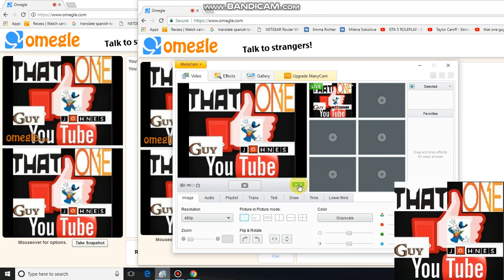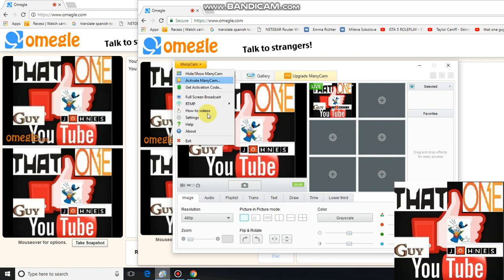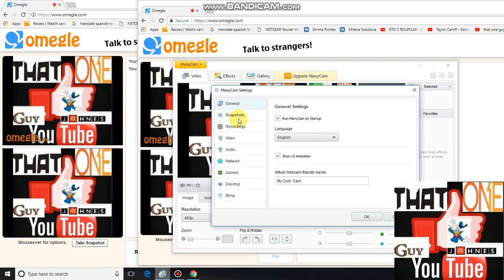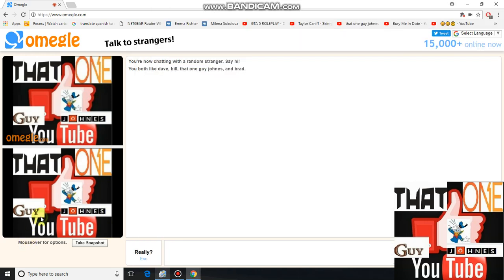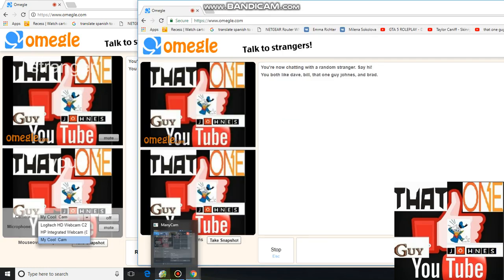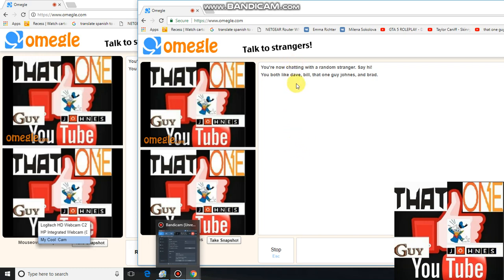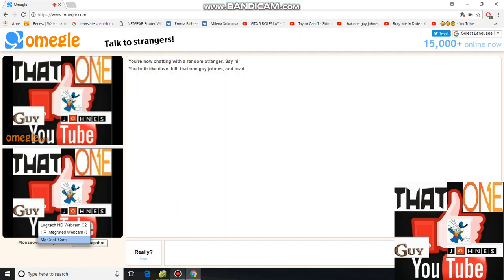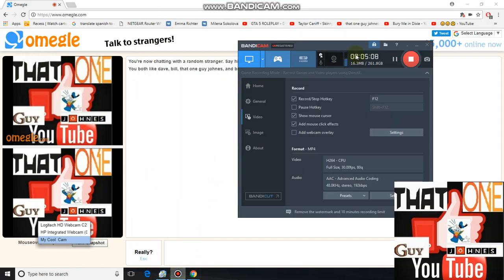I don't know what that 'on air' indicator means, but that is awesome. So you go to Settings and change the virtual webcam friendly name — and now it looks like a legit webcam. I thought I'd just share that with y'all, because most of the time underneath it would say 'stranger may be using a simulated webcam.' Now it bypasses that, so that's awesome. Y'all take care and peace.